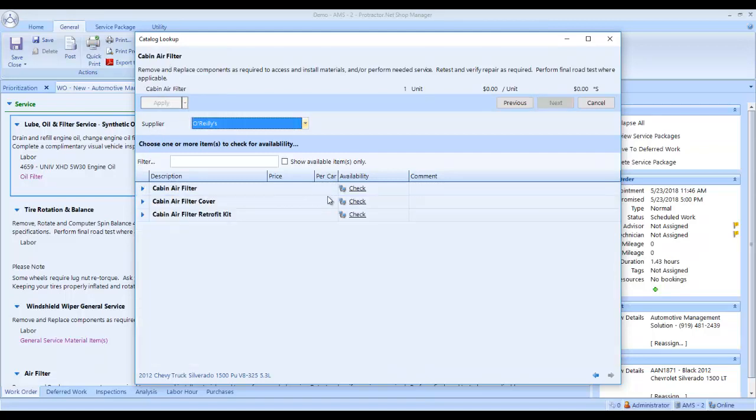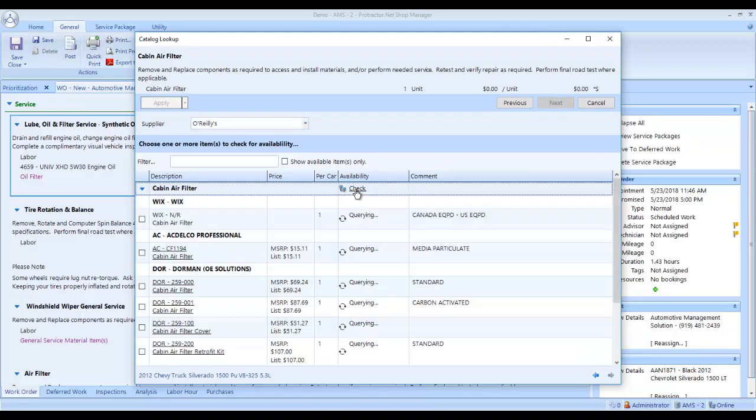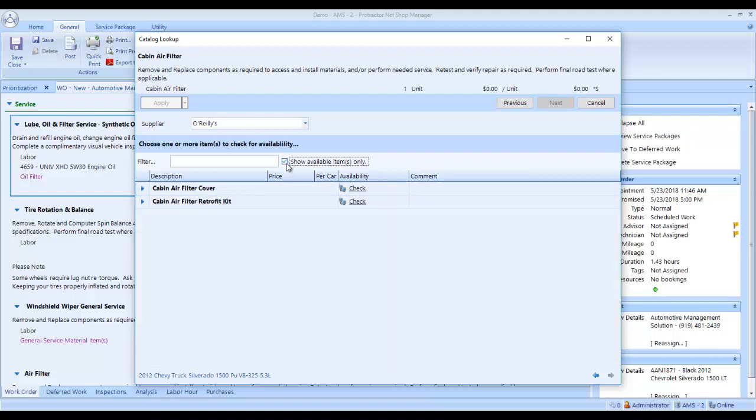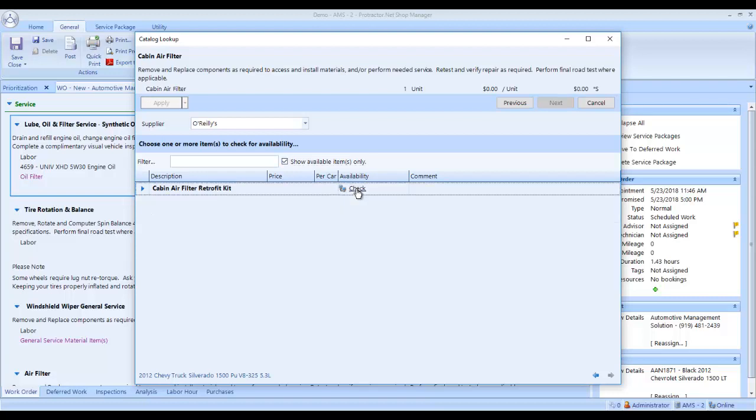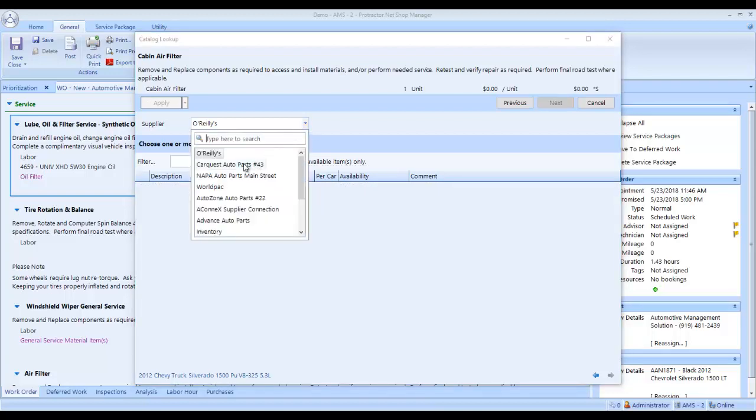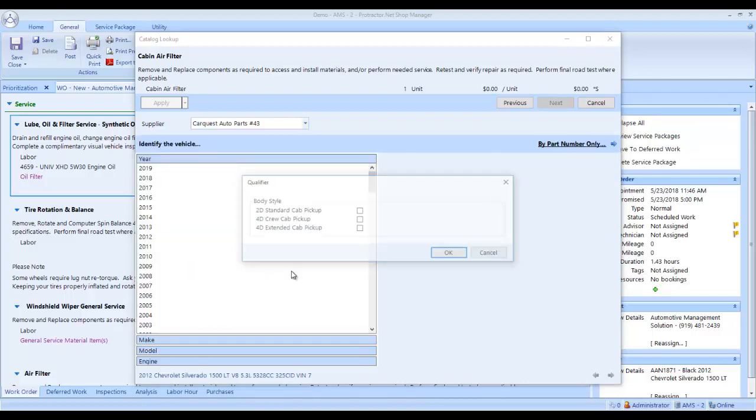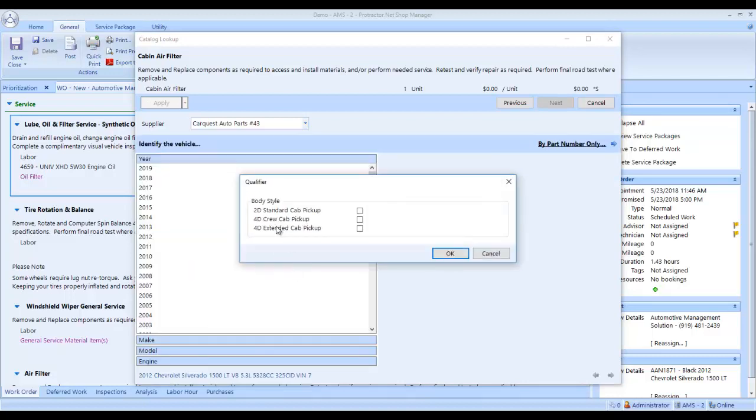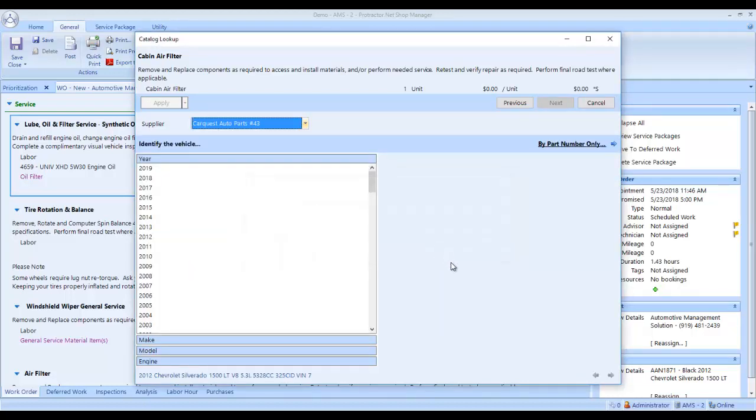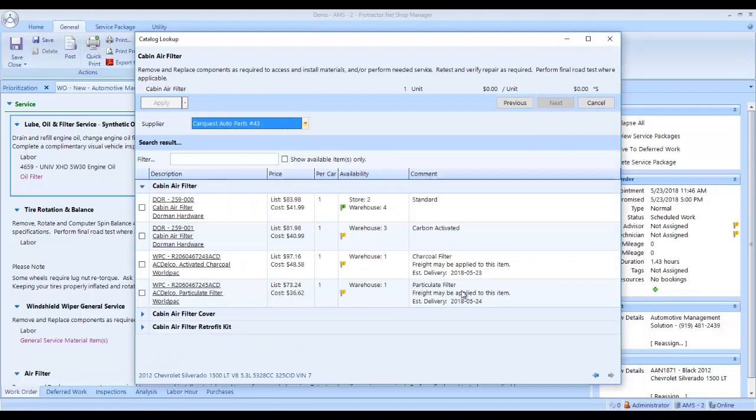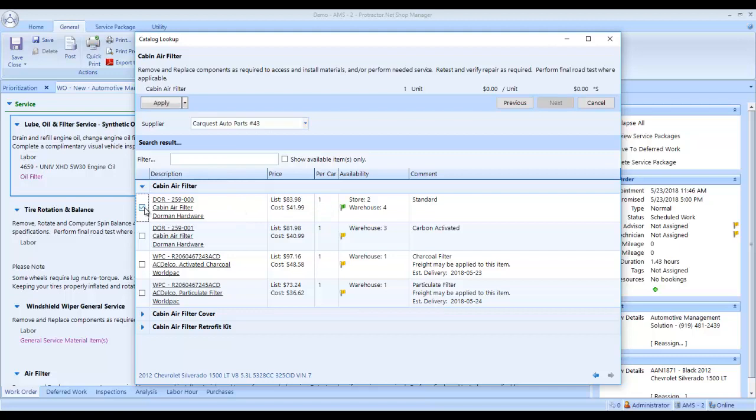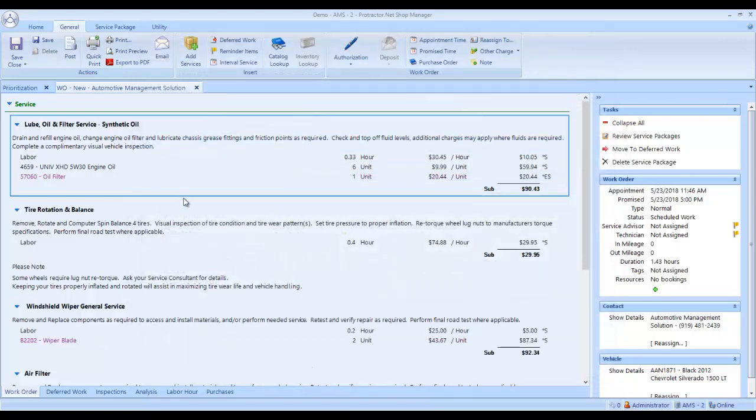Now it's looking up the cabin air filter. I click check. I want to show only the items that are available. Cabin air filter cover. Nobody there has this, so I can switch to another supplier if I want to. This is a four-door crew cab. Now it's looking at CarQuest. The store has two of these. Scott's got the money, so we'll get the good one. We'll click apply.